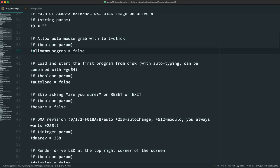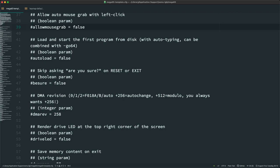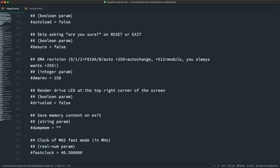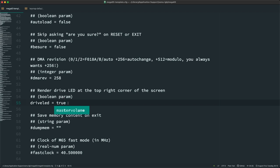Coming down, we have some other options — load and start the first program from disk. You can have that auto-load so every time you boot it up, if you were working in the 11 development software constantly, maybe you want to put that on as true, load that .D81 file and it loads automatically upon startup. Here is that render LED drive at the top right corner of the screen. Looks like the drive LED is turned to false. I'm kind of curious — can we fix that? I am doing this live. We're going to make that true, save it, and see what happens.